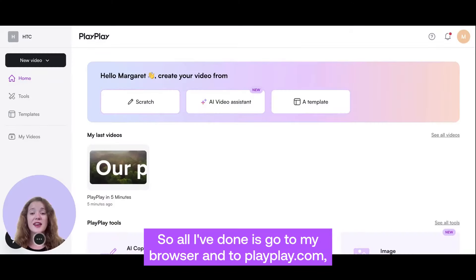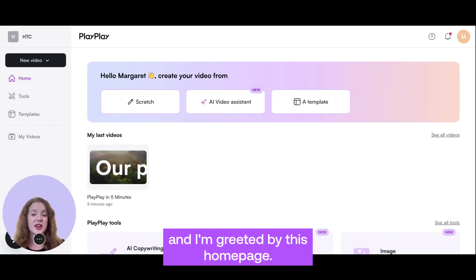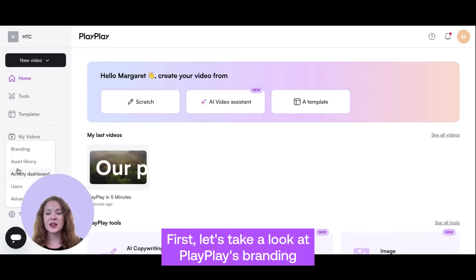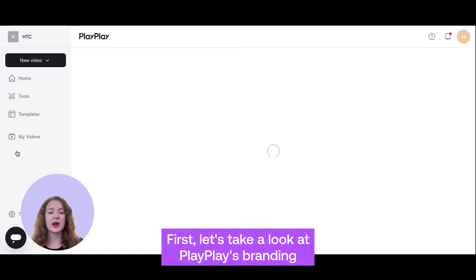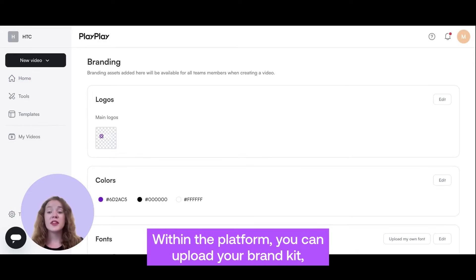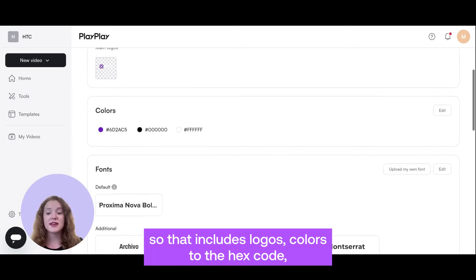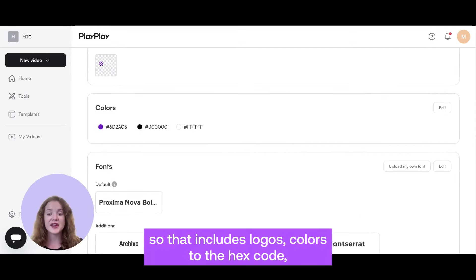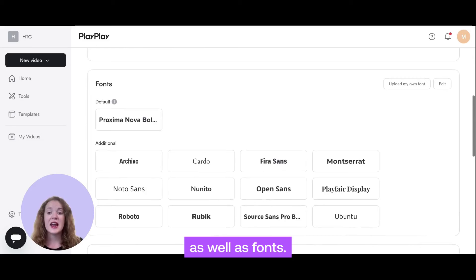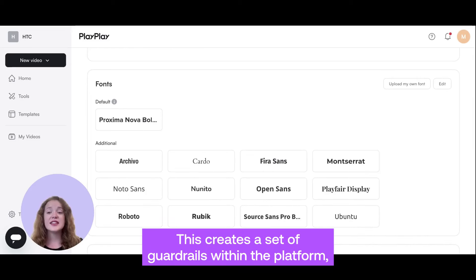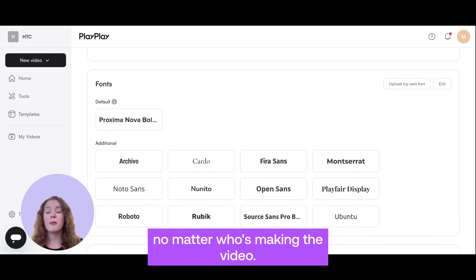All I've done is go to my browser and to PlayPlay.com, and I'm greeted by this homepage. First, let's take a look at PlayPlay's branding capabilities. Within the platform, you can upload your brand kit — so that includes logos, colors to the hex code, as well as fonts. This creates a set of guardrails within the platform, no matter who's making the video.